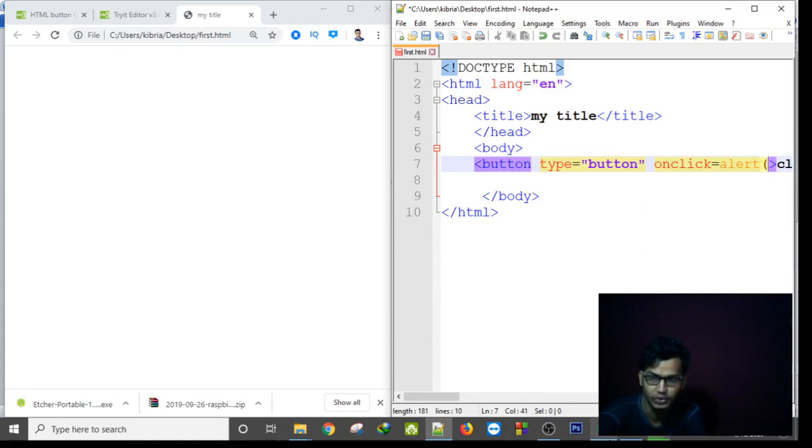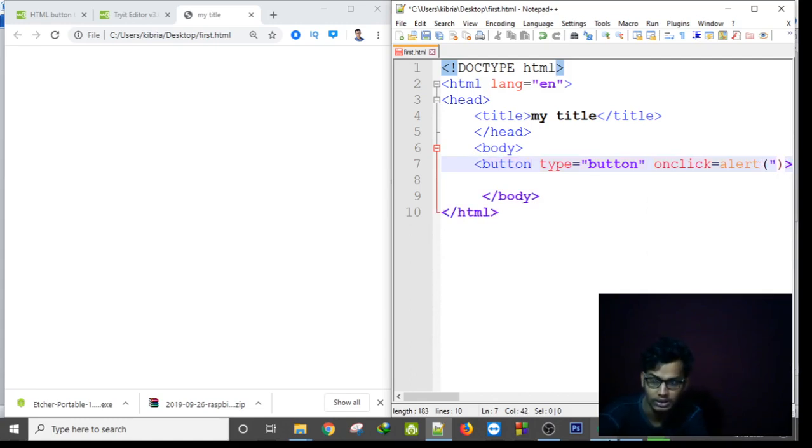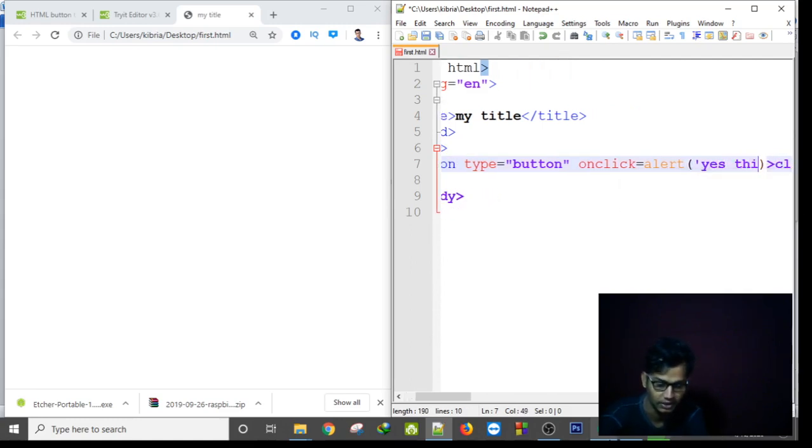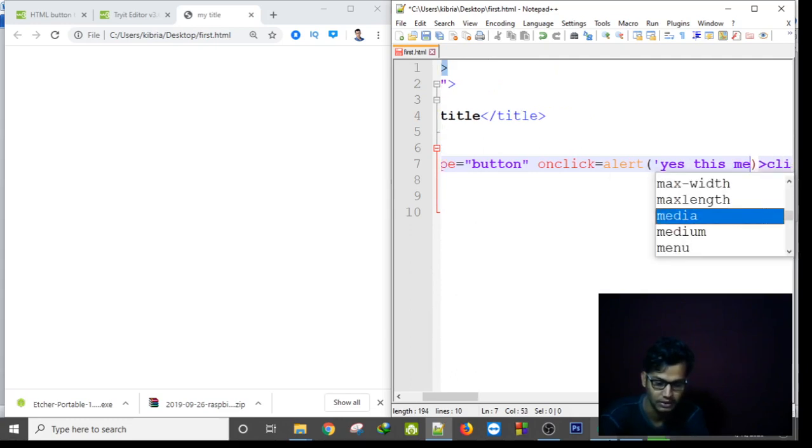Alert us by showing the message that yes this is me, okay, this is me.